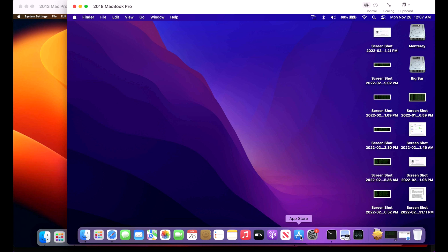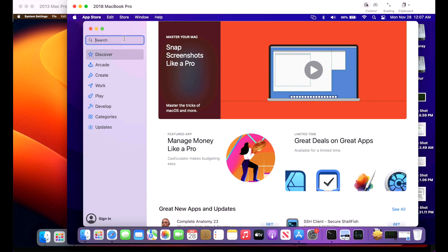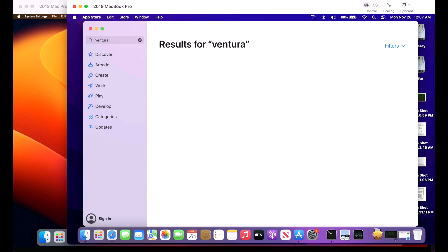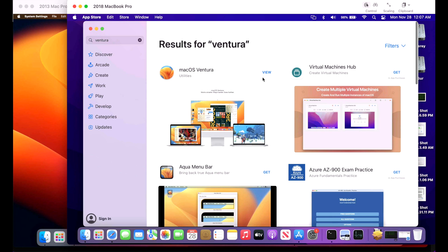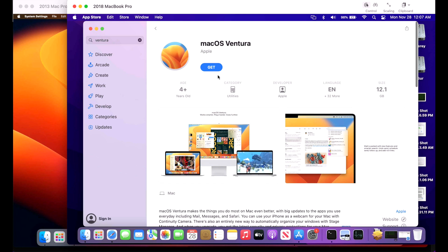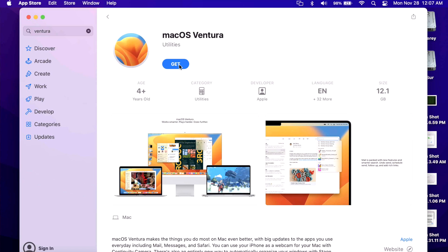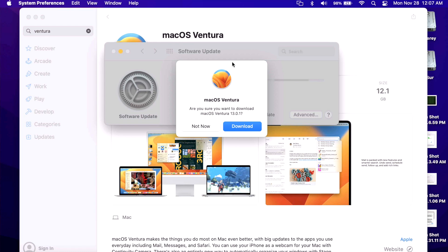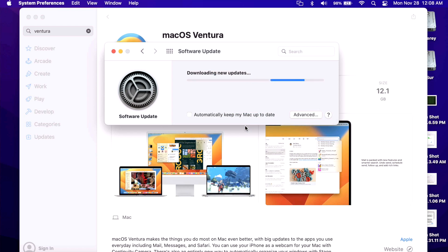All we need to do is open up the App Store and then go to the search bar and search for Ventura. It should be right here in the first section. Click on the View button. Now, before we click Get, you'll notice that you do not need to be signed into the App Store to download the free installer of macOS Ventura. Once we click Get, it should open up System Preferences Software Update and immediately give us this menu to download the full installer. Click Download and it'll talk to the software update server and immediately start. When it's done downloading, it will be in the Applications folder on your Mac.